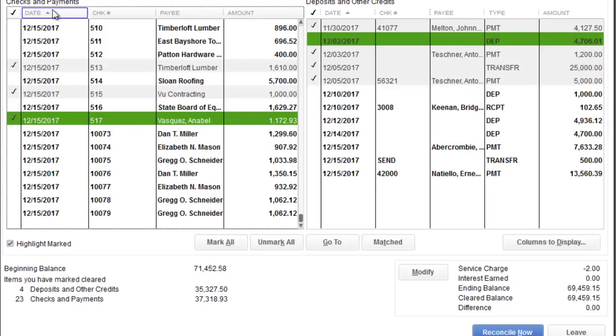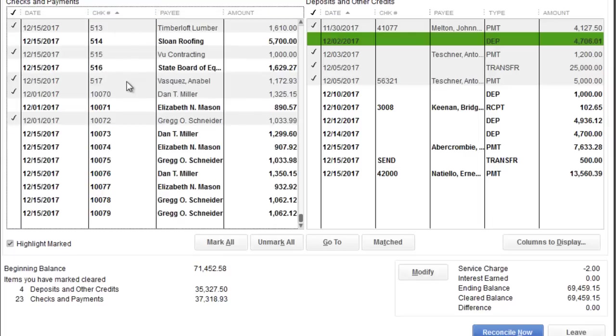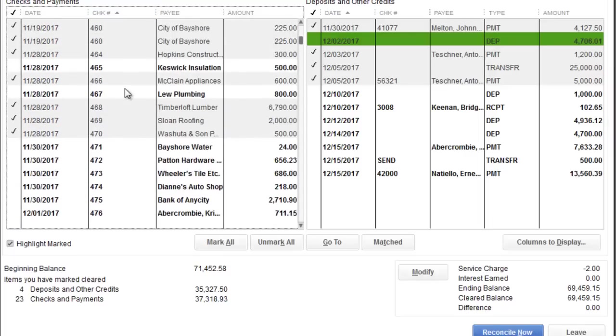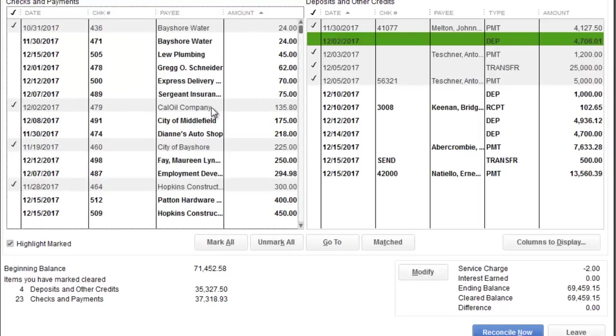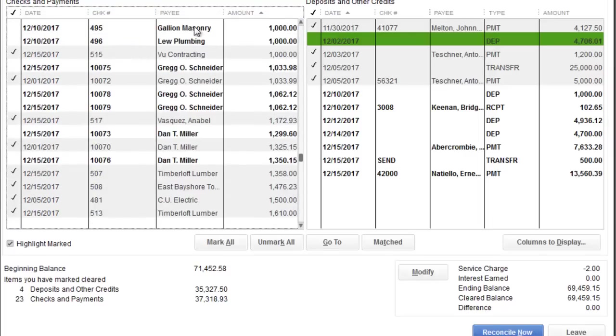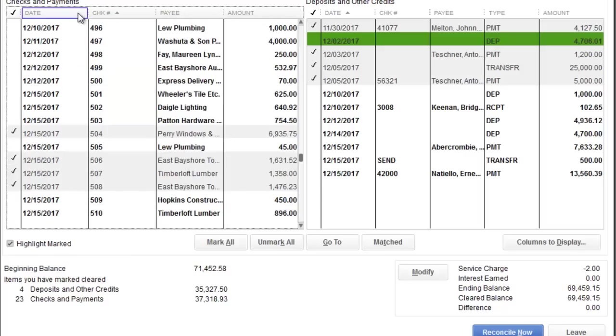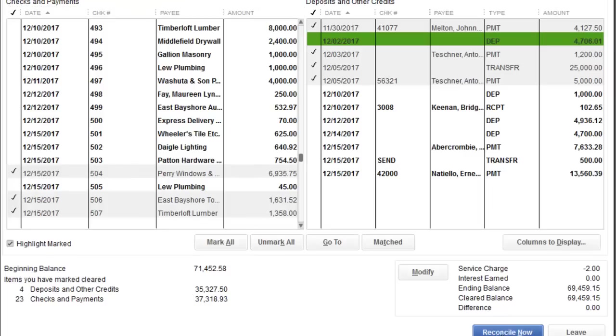By the way over here you can sort things out by the date, by the check number. So if it's easier for you to look by check number at a certain point or by amounts, definitely use this as well. I use this feature all the time. But for right now we were able to reconcile and I'm going to hit reconcile.